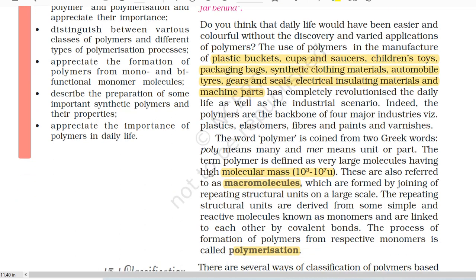The word polymer is coined from two Greek words. Poly means many and mer means unit or part. The term polymer is defined as very large molecules having high molecular mass (10^3 to 10^7 atomic mass unit). These are also referred to as macromolecules which are formed by joining of repeating structural units on a large scale. The repeating structural units are derived from some simple and reactive molecules known as monomers and are linked to each other by covalent bonds.